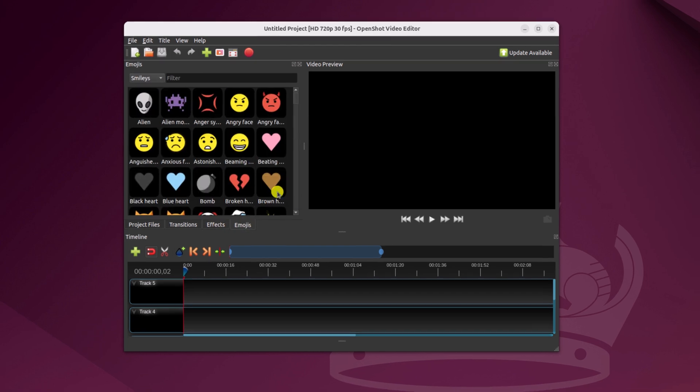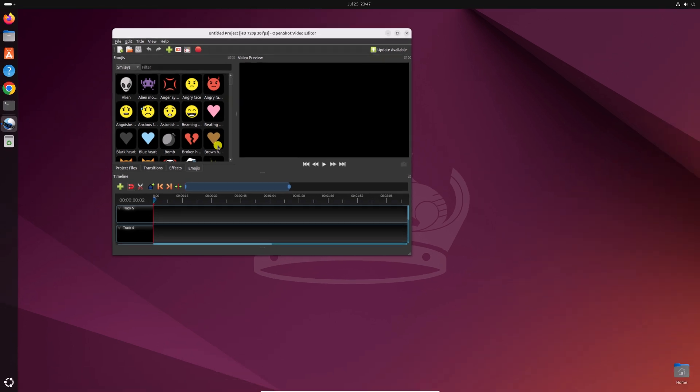So that's it. This is how you can install OpenShot video editor on Ubuntu 24.04 LTS. I hope this video was helpful to you.